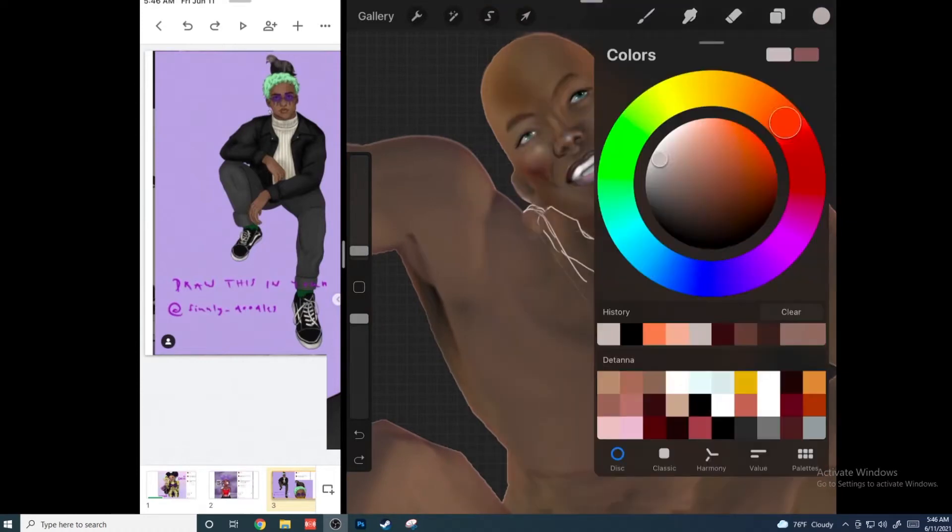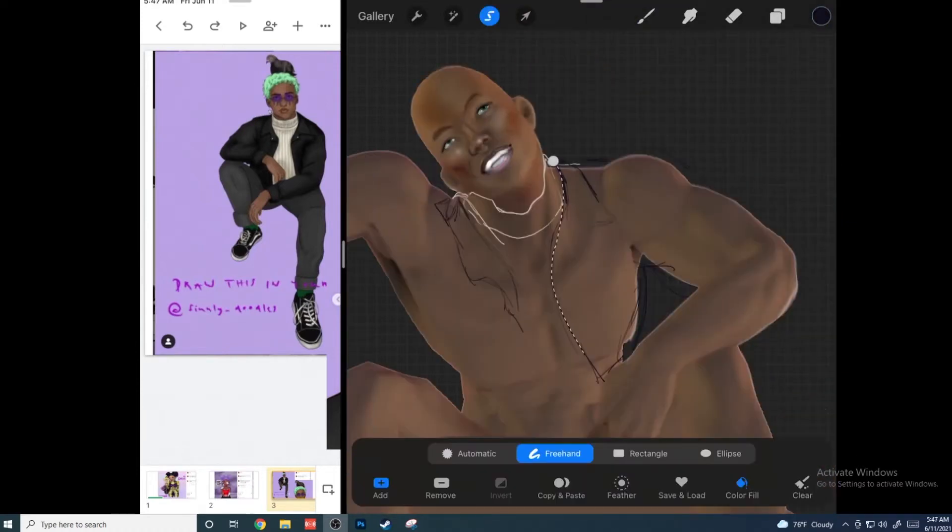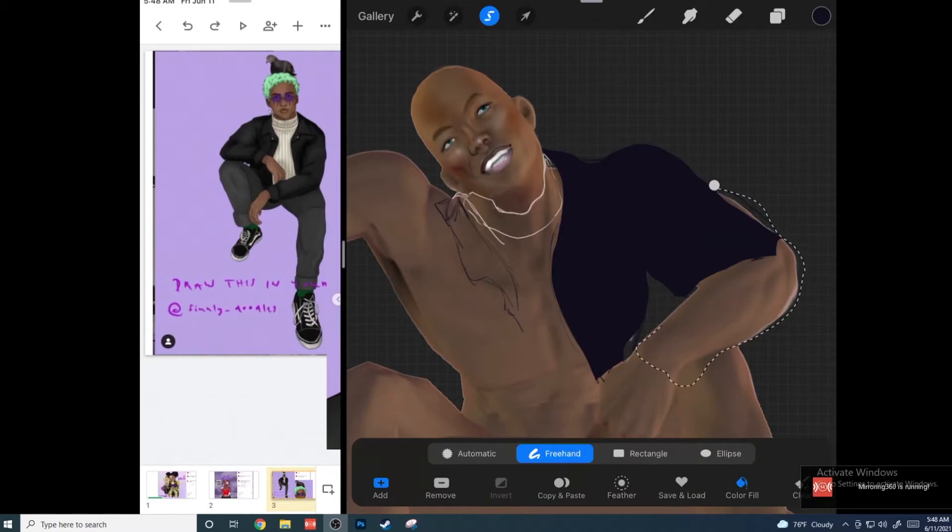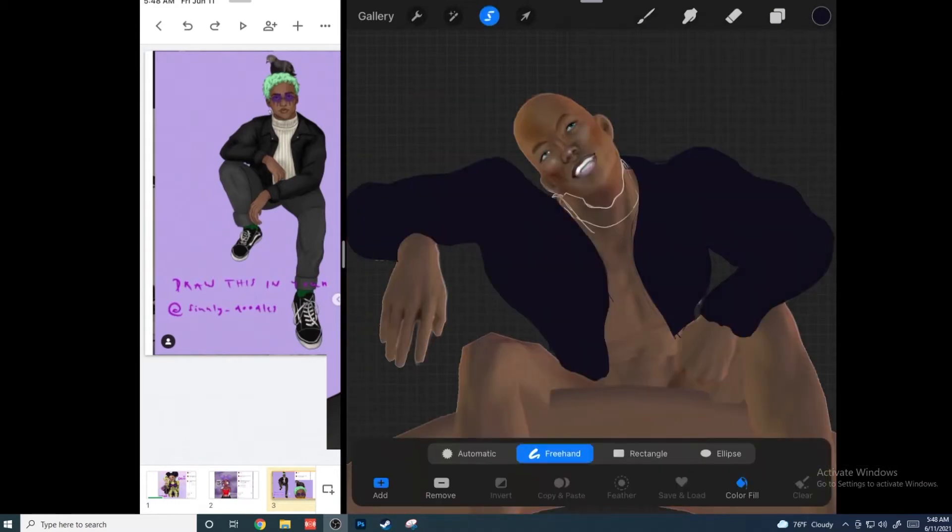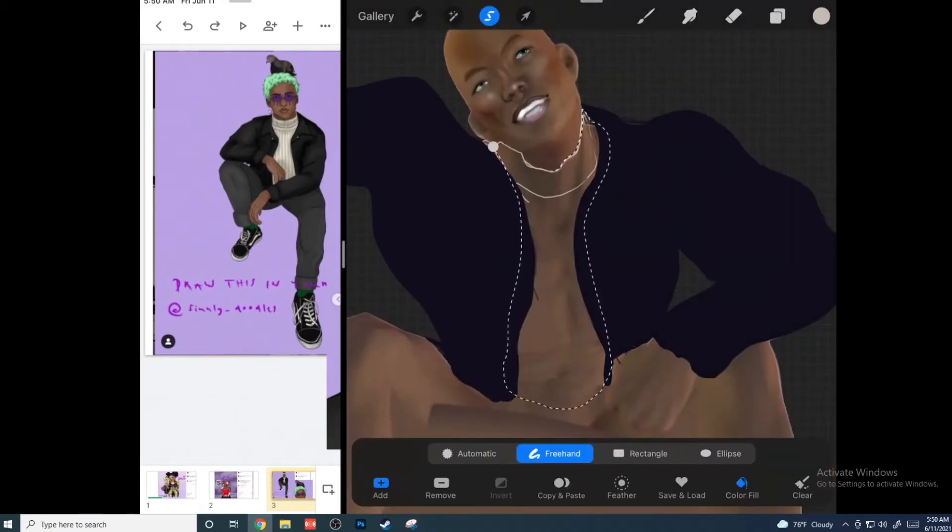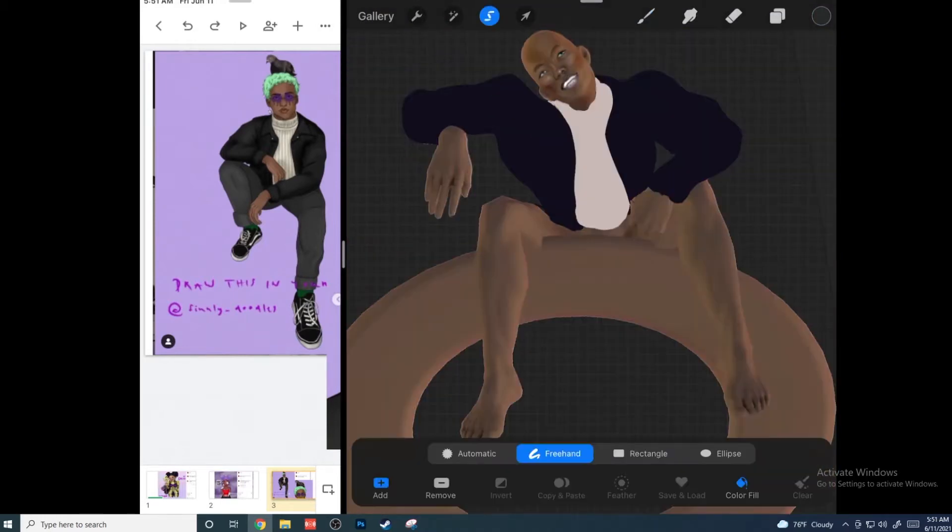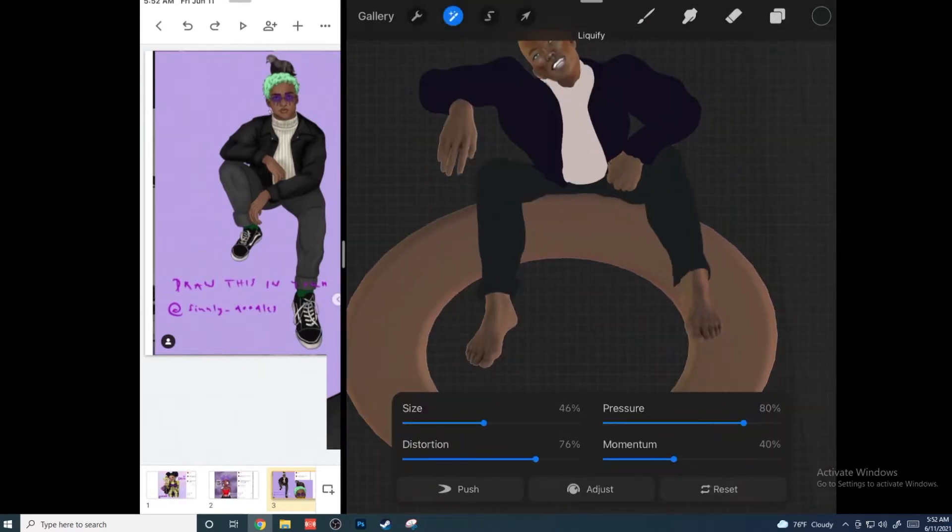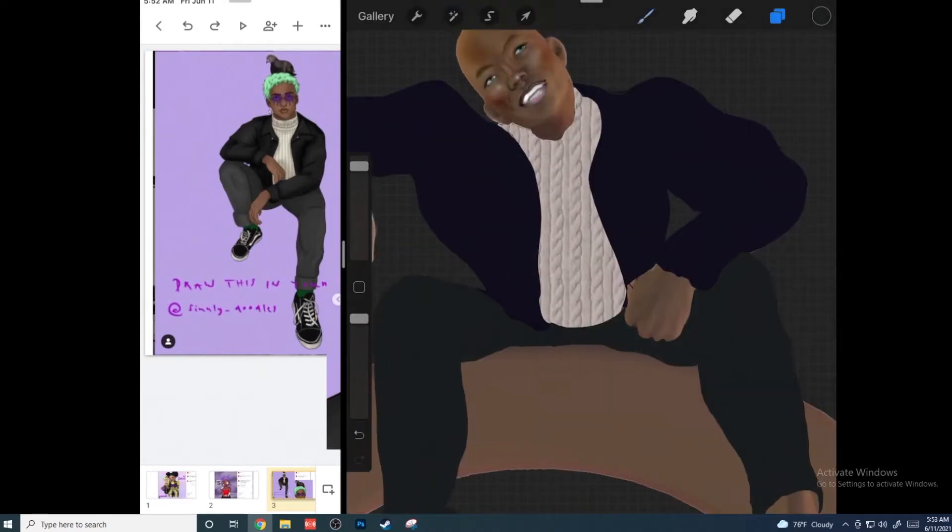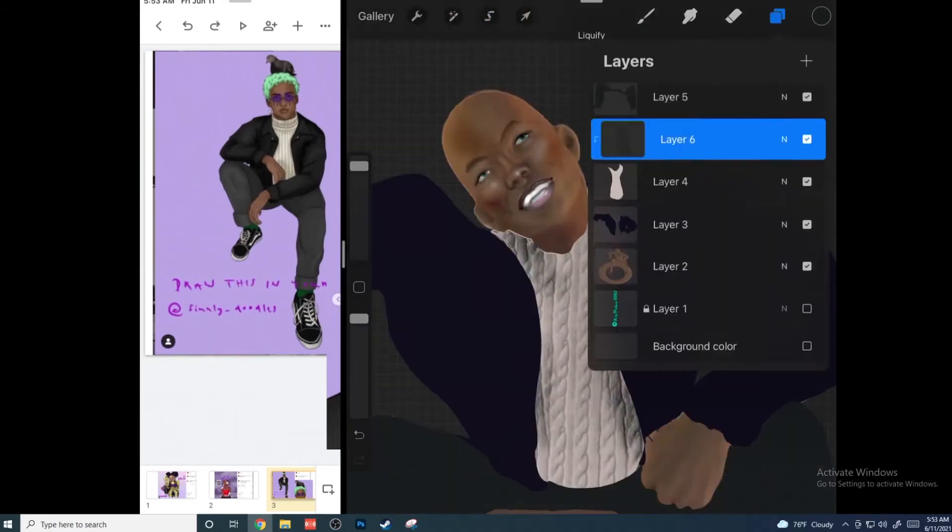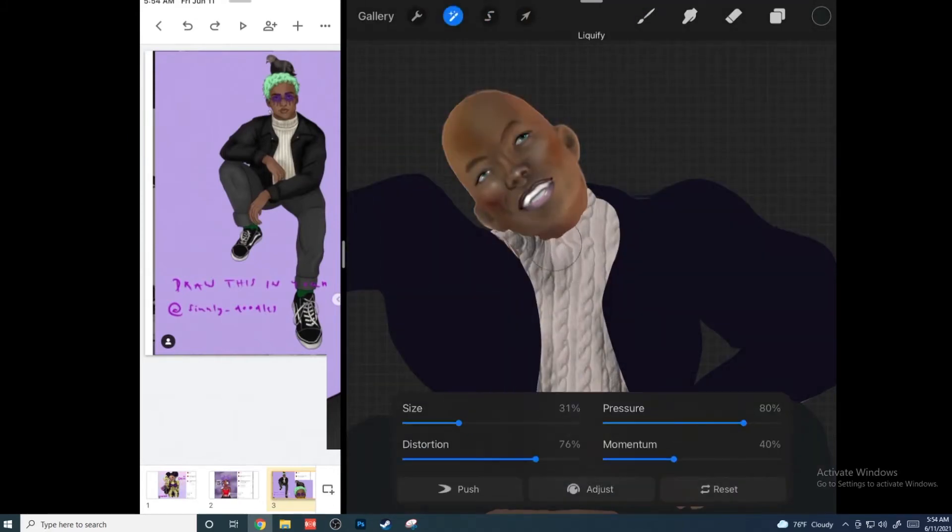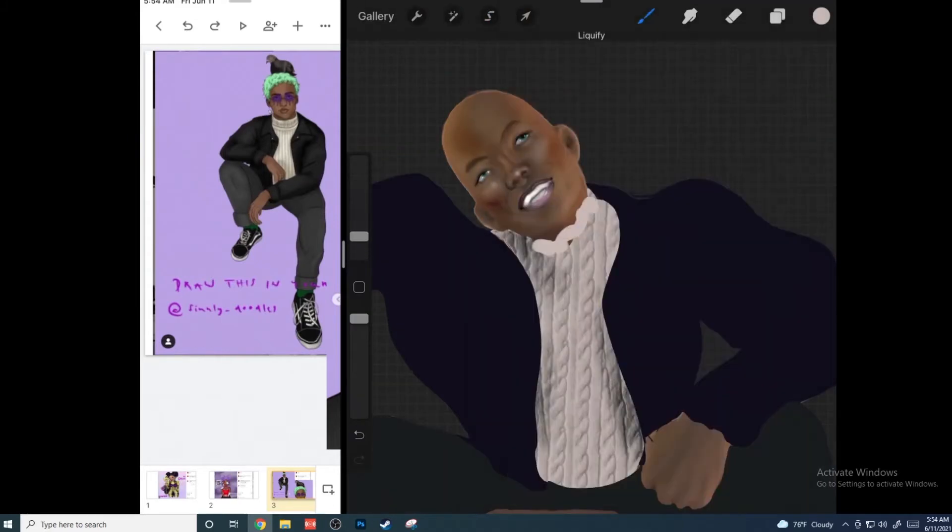What I did is I basically took Procreate, did my solid shapes once I finally let loose of the face, and then I did some clipping masks with each one of these on its own layer and just added a texture. Then I used liquify to kind of get that texture to flow with how fabric would fall on the body.